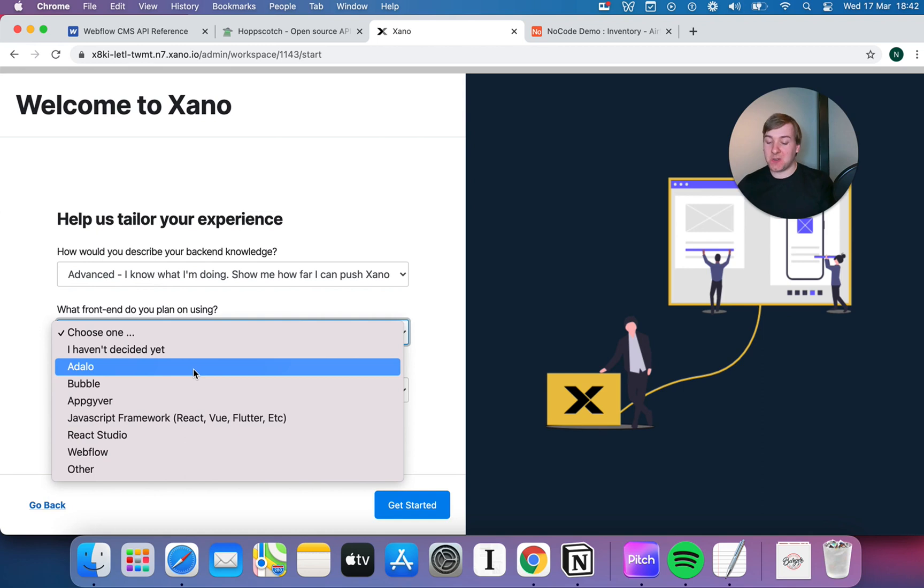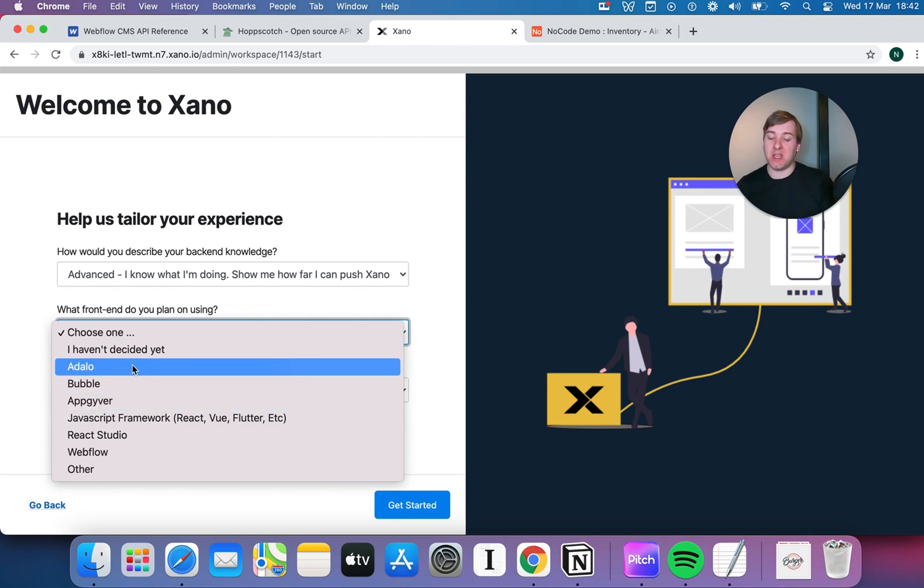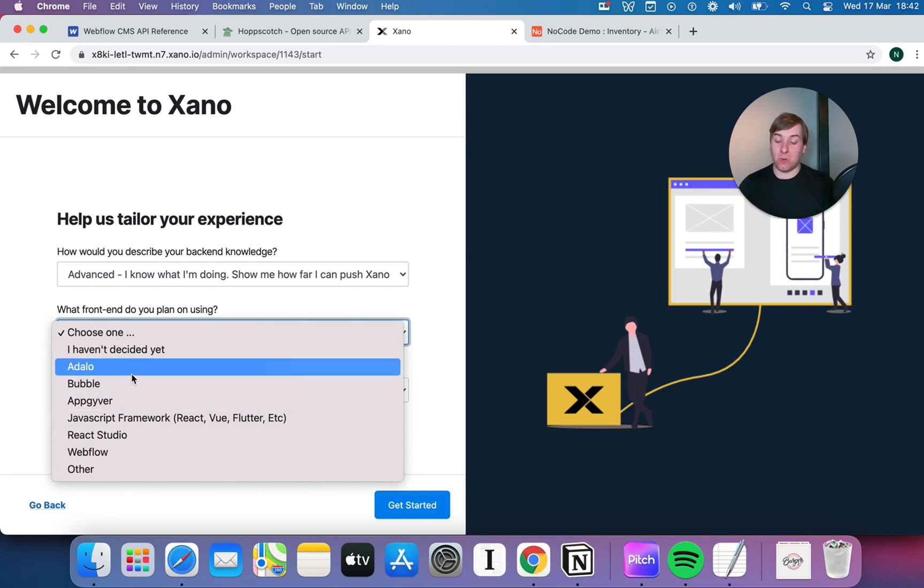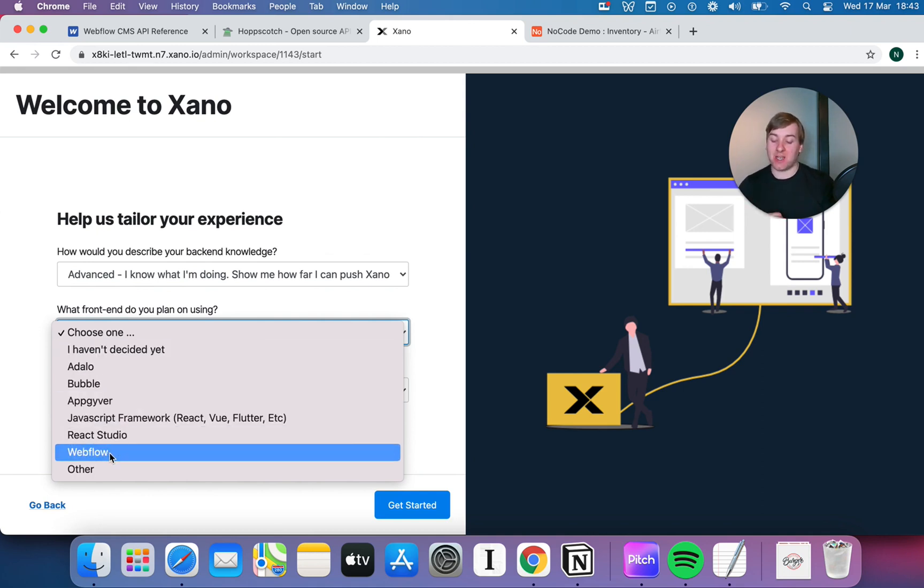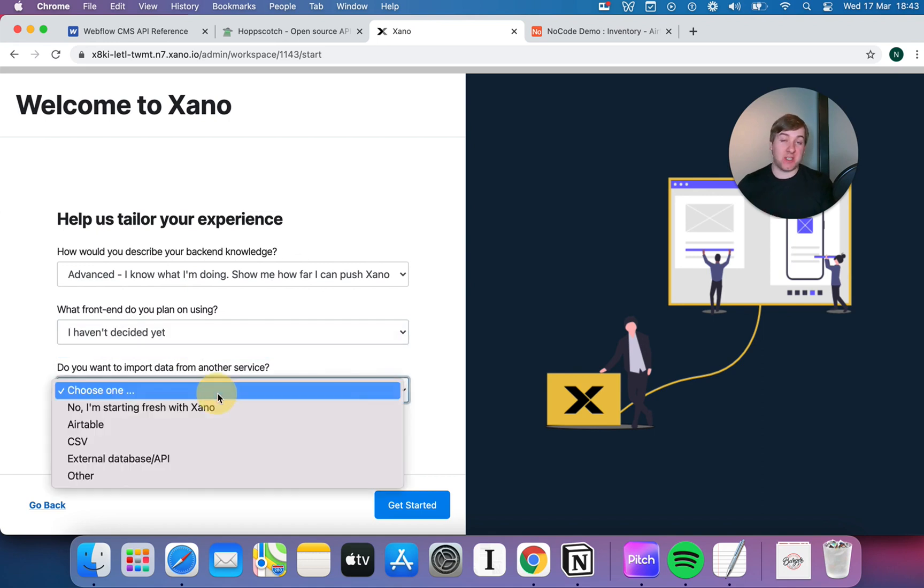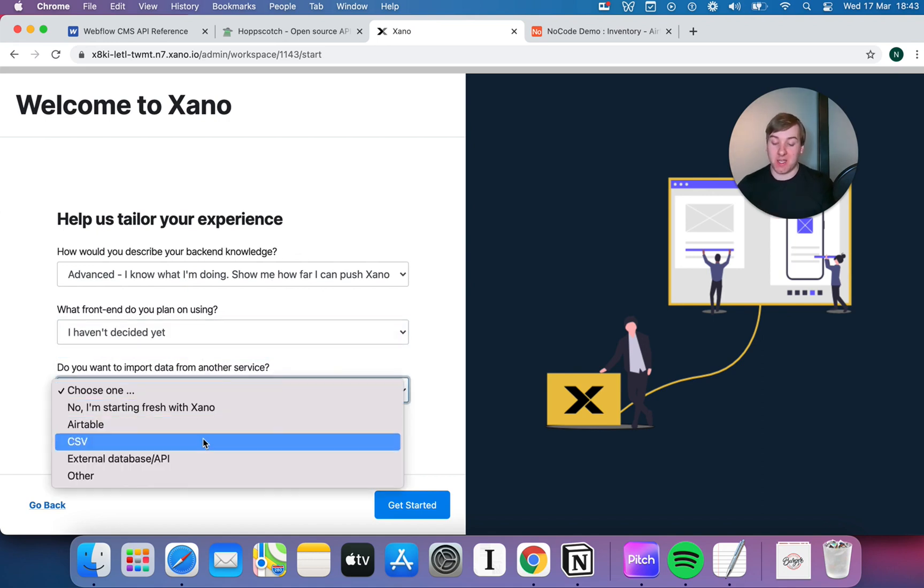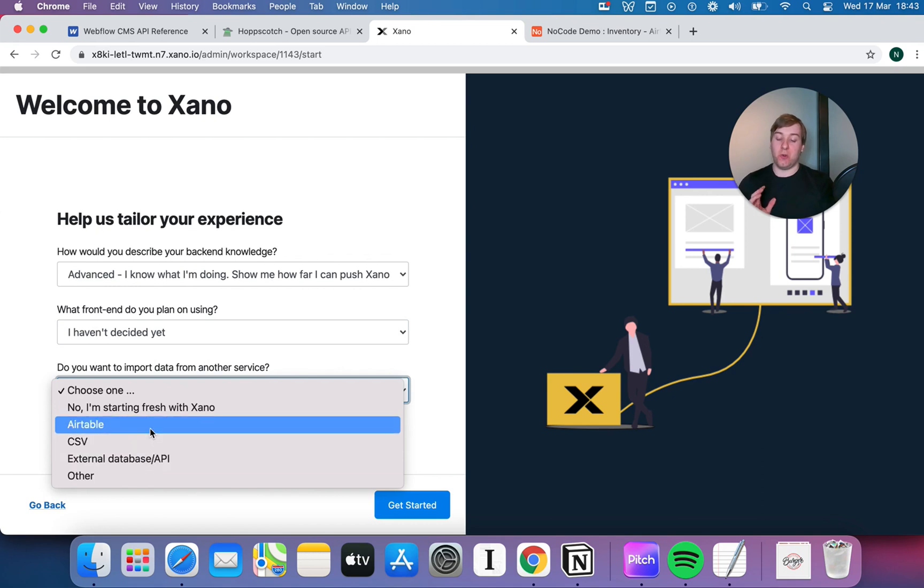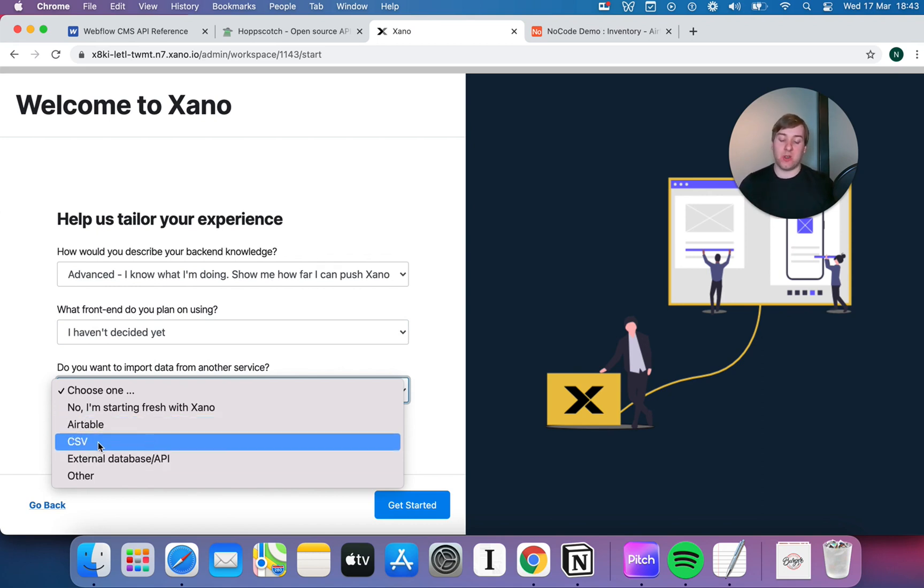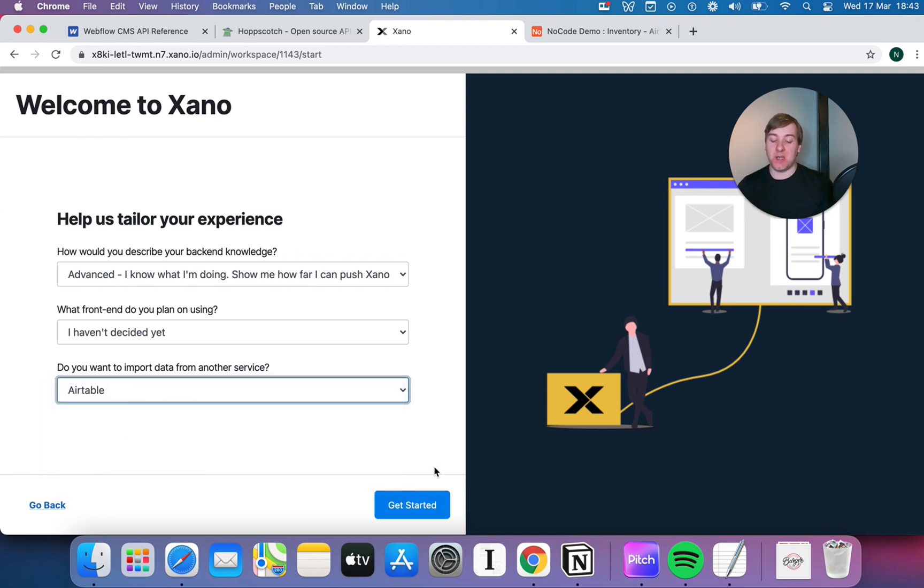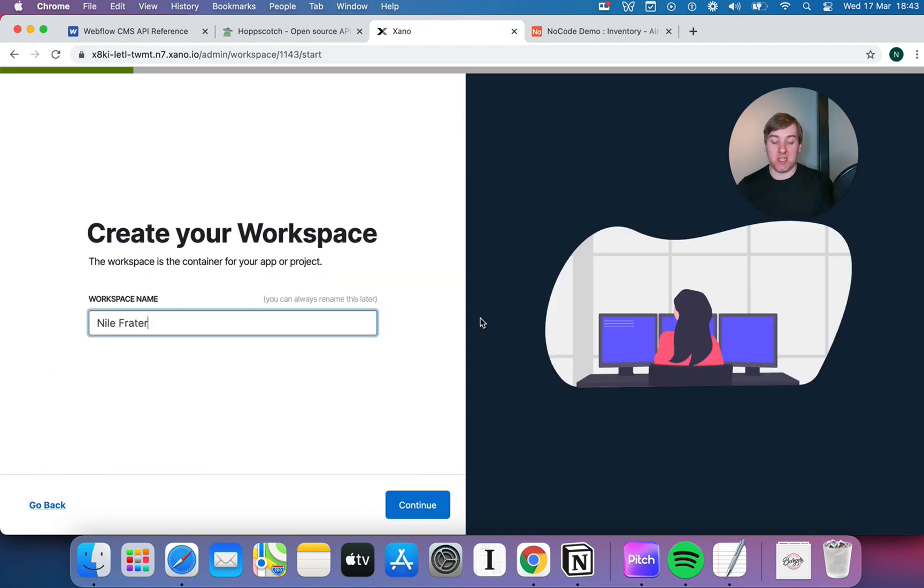And it's also gonna ask me what front-end I'm using, and that's because Xano has pre-built integrations with many no-code tools like Adalo, Bubble, AppGyver, React Studio, Webflow. I'm gonna say I haven't decided yet, because I'm just building an API. You also have the ability to hook your data up to something like Airtable, to a spreadsheet, so that you can import it in advance, which is exactly what we are gonna do.